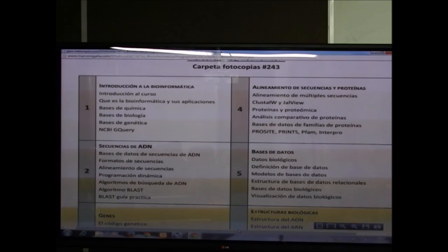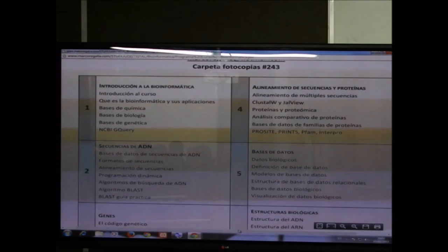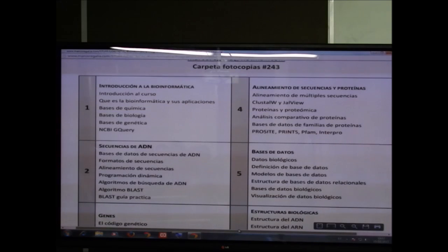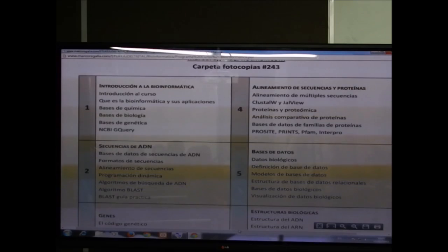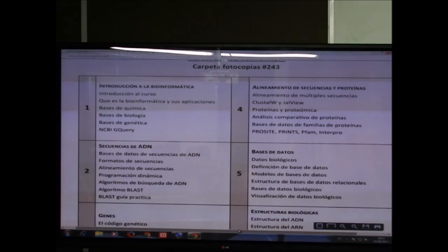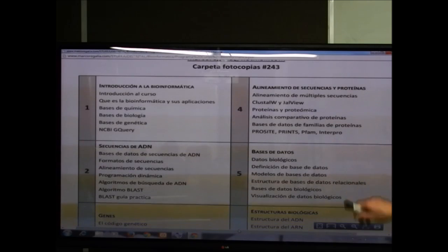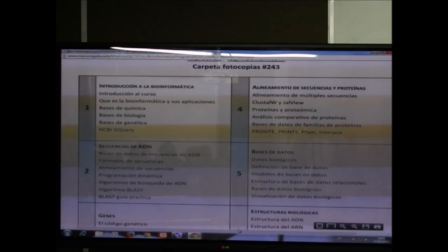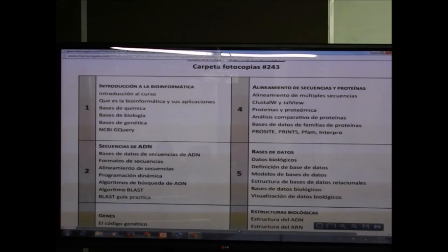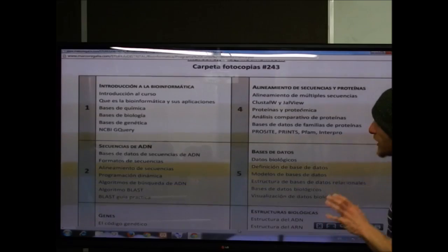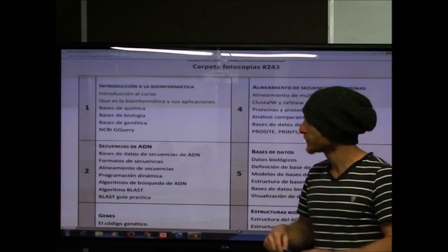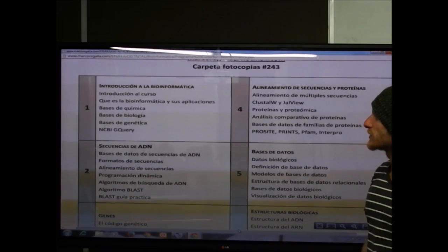El segundo capítulo trata de secuencias de ADN. El ADN — ácido desoxirribonucleico — a nivel práctico para nosotros es una secuencia de caracteres en formato texto, fundamentalmente de cuatro caracteres: A, C, T y G. Vamos a ver las principales bases de datos a nivel mundial donde se almacenan secuencias de ADN — en Estados Unidos, Europa y Japón — y los formatos de secuencias.